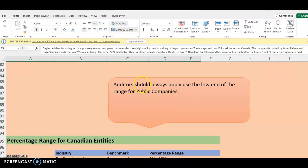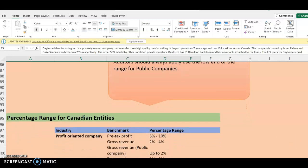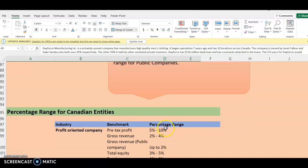Auditors should always use the lower end of the range. When auditing public companies, you always want to use the lower end of the range. So if it says 5 to 10%, you have to use 5% for public companies. If it says 2 to 4%, you have to use 2%. For public companies, you always use the lower end of the range.